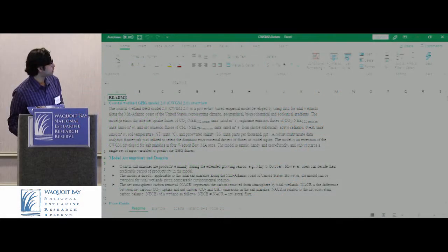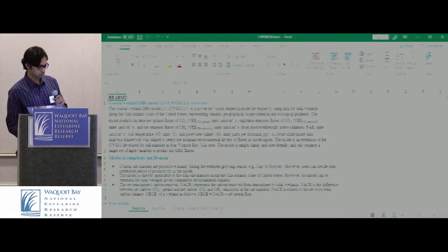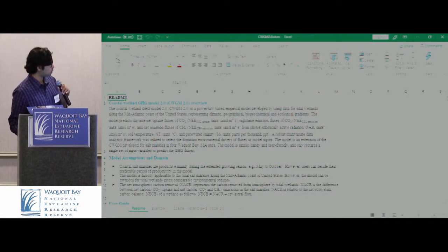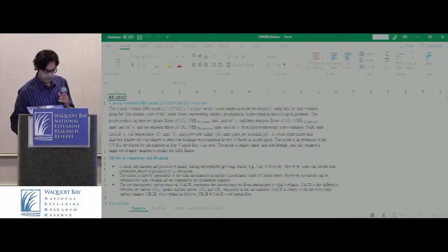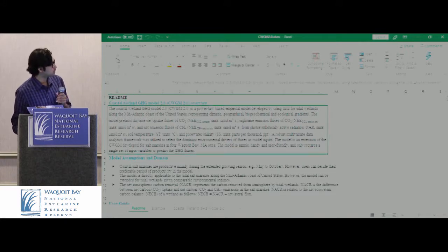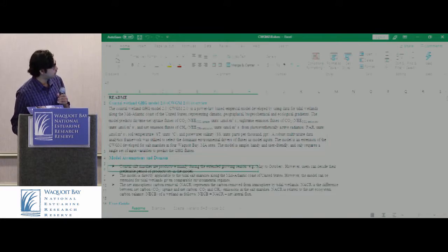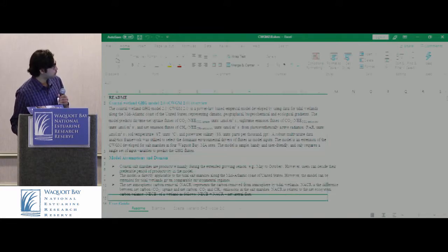It basically includes the overview of the model and then the model assumptions that Dr. Abdulaziz already went through.